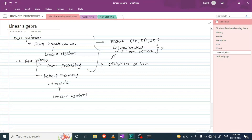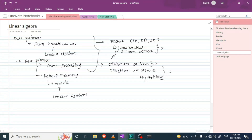Apart from vectors, we are also going to talk about the equation of a line and why it is so useful. Apart from this, we are going to talk about the equation of a plane and hyperplane, and I am going to tell you where we can use them and what kind of problems we are going to solve.